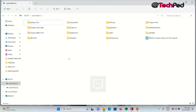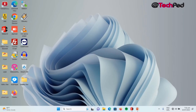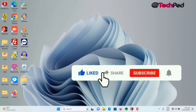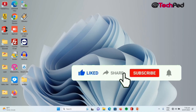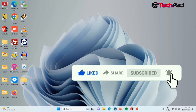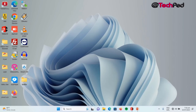Thank you for watching. Kindly like, comment, share, and subscribe to our YouTube channel. And tap the bell icon so that you do not miss our next video. Thank you for watching.